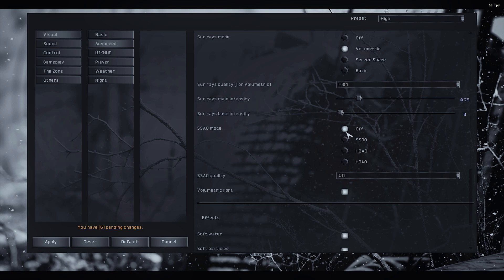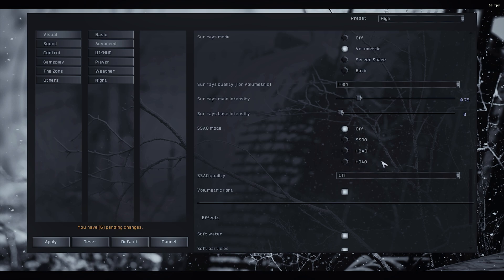SSAO mode. So if you are using the aggressor shader, it already has this included in it, so you keep it off. If you don't use the aggressor shader, HPAO for Nvidia graphic cards, HDO for AMD.